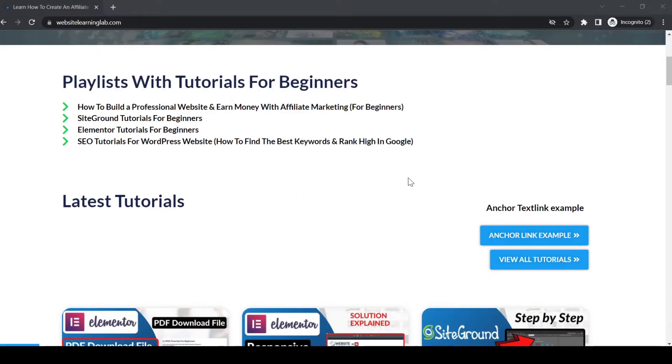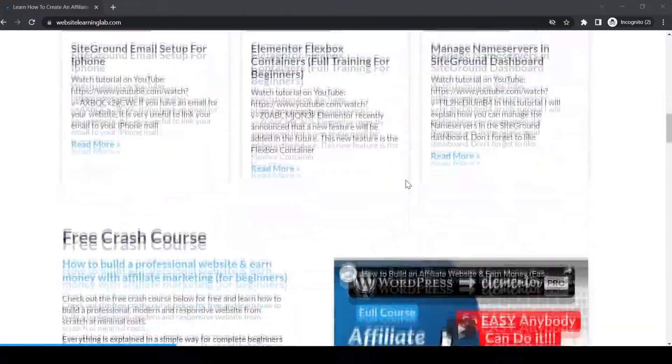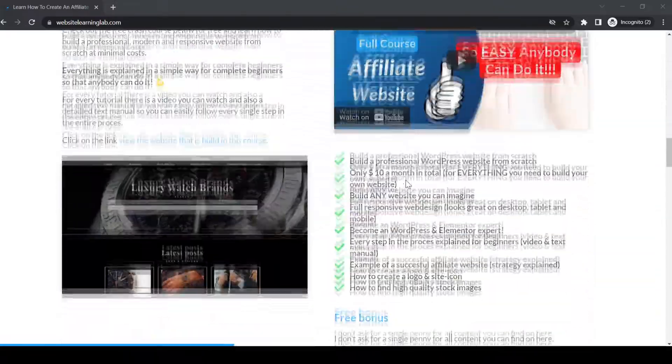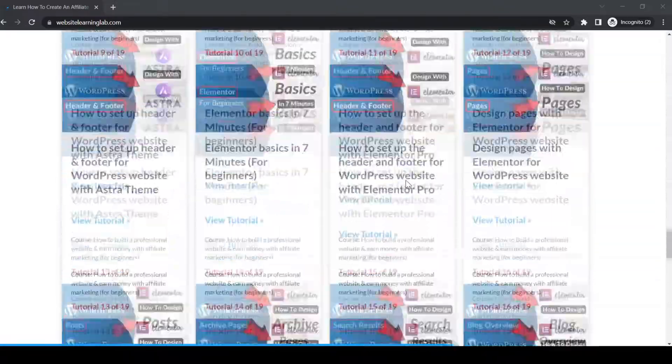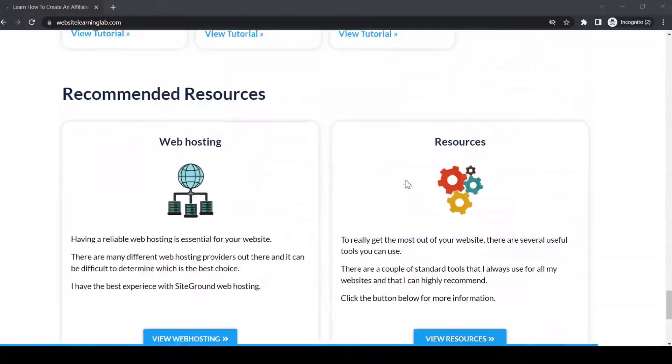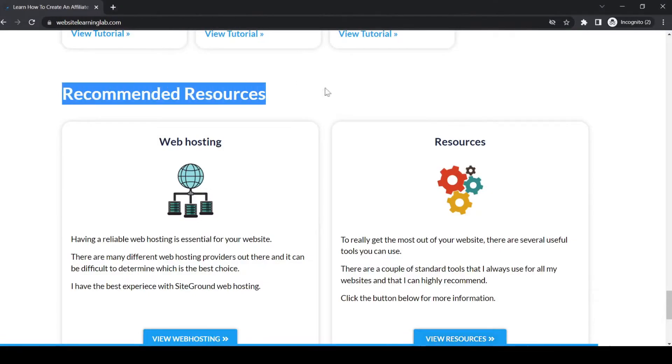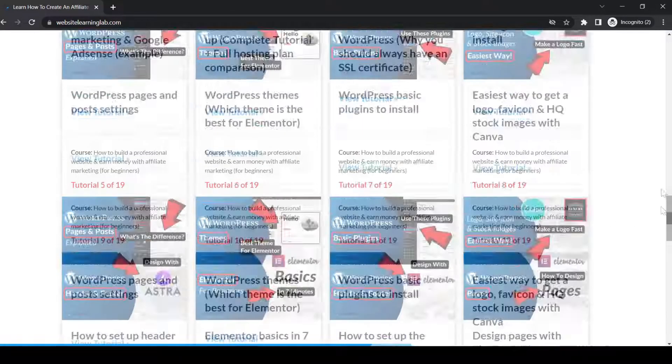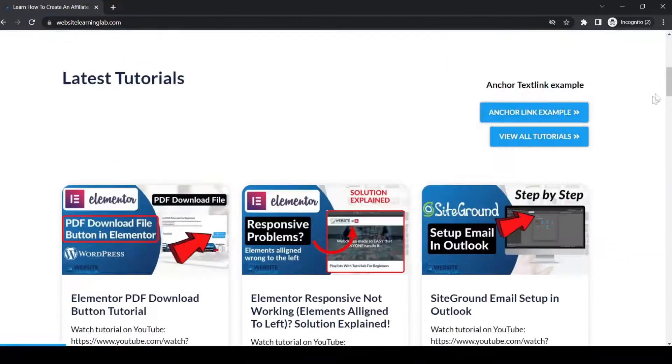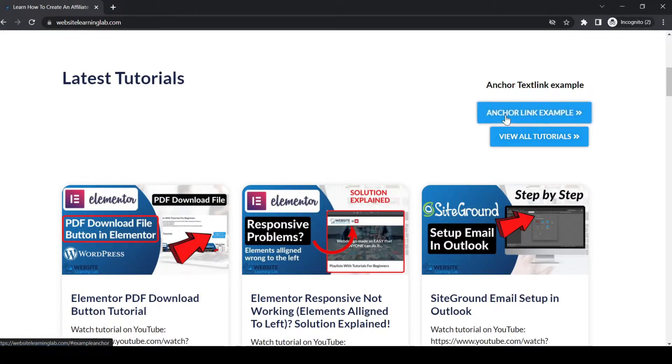show you how it works. Over here you see the home page of the website, and if you scroll all the way down then you will see the section Recommended Resources. For this example I have created two links over here. You can see a text link and below that you can see a button.